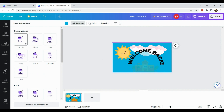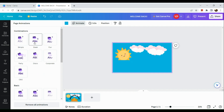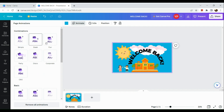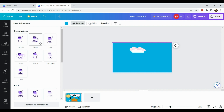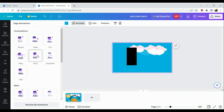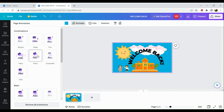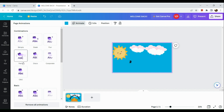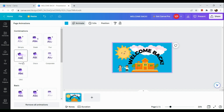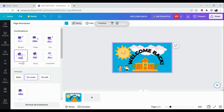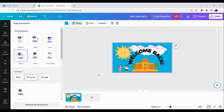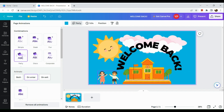Let's choose our page animation. Options include Simple, Sleek, Fun, Party, Chill, and Disco. I'll choose 'Party' since it's more appropriate and fun for a kids' audience.